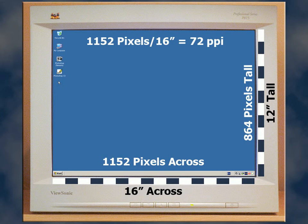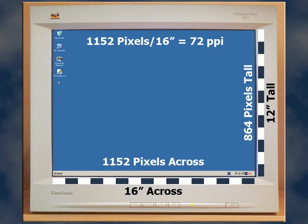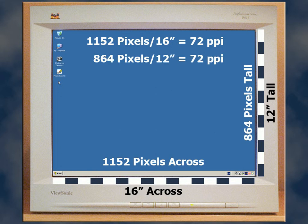1152 pixels divided by 16 inches gives us 72 pixels per inch. How about that? We finally arrived at a combination where the number of pixels across divided by the width of the monitor gives us exactly 72 pixels per inch. This is also confirmed in the vertical direction where 864 pixels divided by 12 inches gives us 72 pixels per inch.